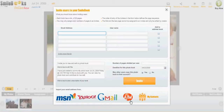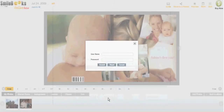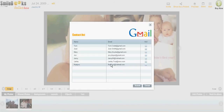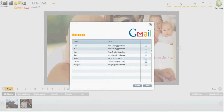If you have a Gmail account, for example, you click here and you put in your Gmail username and password, and now you see all your contacts and you just check the ones that you would like to invite.